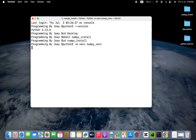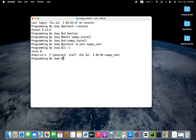After hitting enter, if this command doesn't throw any error, it means that the virtual environment has been successfully created. No error — so the virtual environment is successfully created. We are going to confirm it by typing the command ls -l, and there you go — here we have our virtual environment folder.